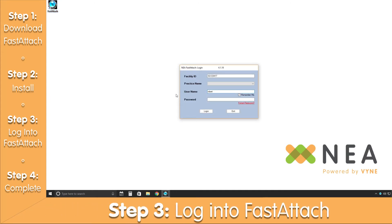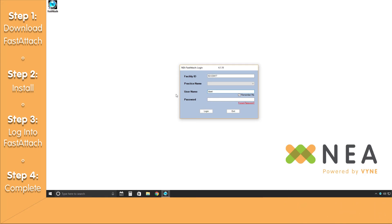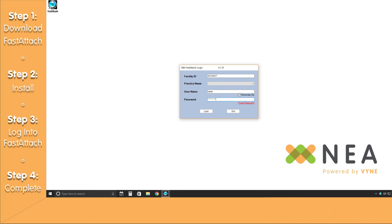For our third step, you'll need to log into the Fast Attach software. First, you'll be asked for your facility ID, which was given to you upon registration, and your username that was created for the user. You'll have an option of clicking on the Remember Me checkbox to save your credentials to the system. Lastly, you'll be asked for a password — populate that password and click on Login once completed.